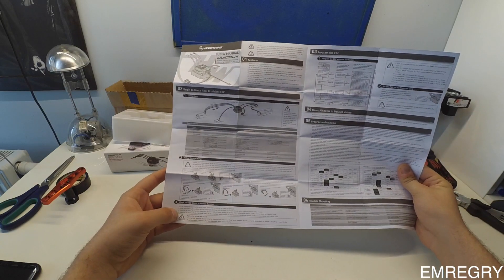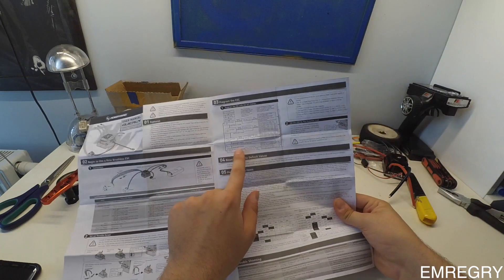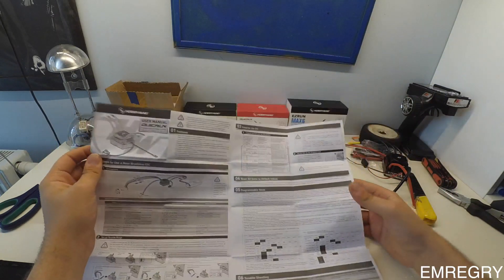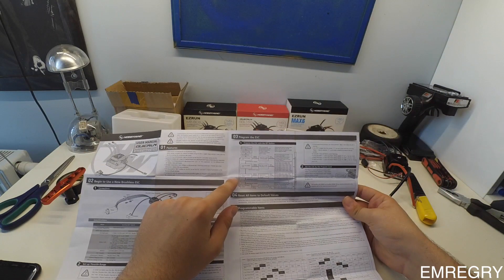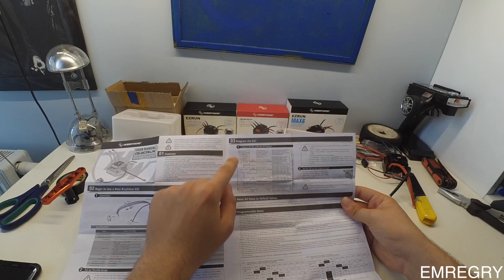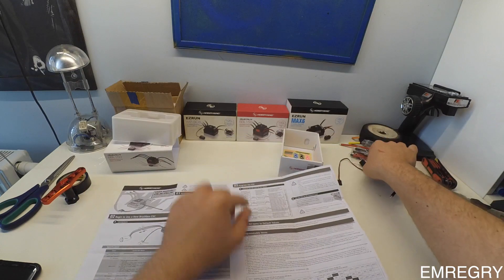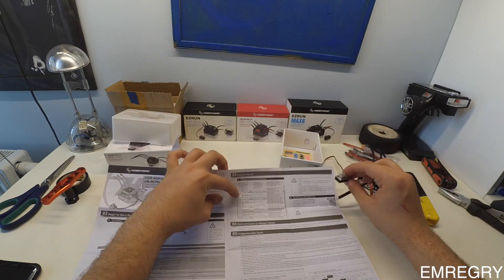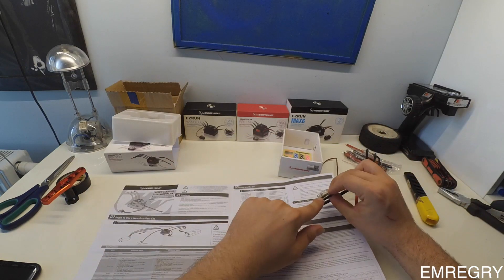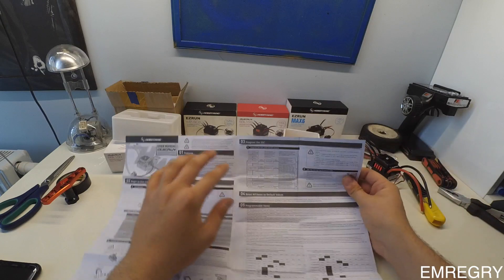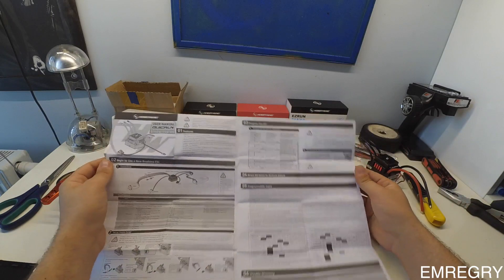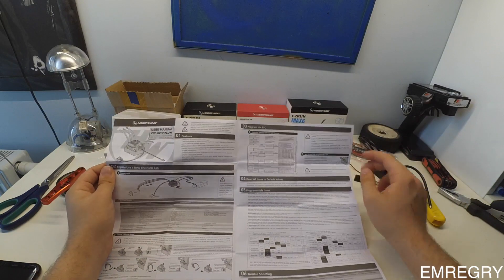Here shows the LED status and how to program the ESC without a programming card. For these programs, you only have to press this button and open the ESC. You don't have to do anything else.